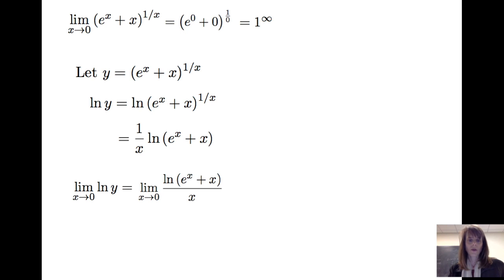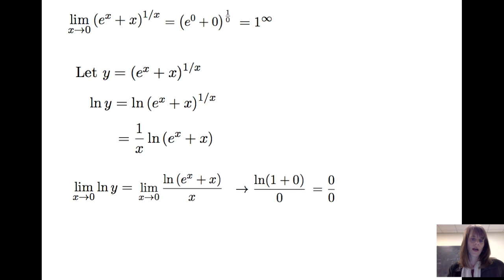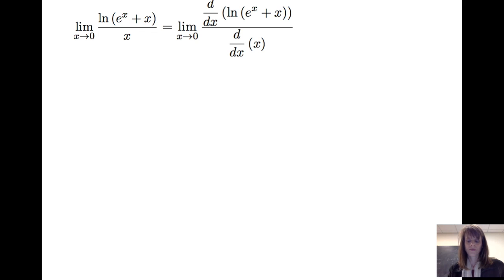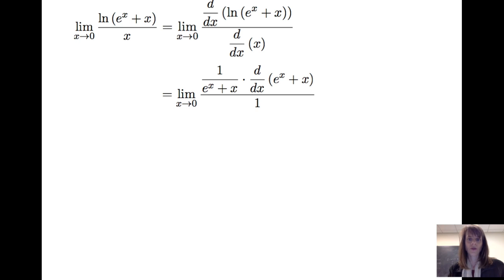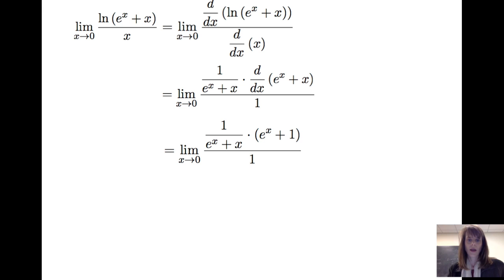Let's check that this meets one of the indeterminate forms. When I plug in values of x greater than 0 but close to 0, I get ln(1) divided by 0, which is 0 over 0 — one of the indeterminate forms. So applying L'Hôpital's rule, I take the derivative of the numerator divided by the derivative of the denominator. The derivative of ln(e^x + x) is 1 over (e^x + x) times the derivative of (e^x + x). The derivative of e^x is e^x and the derivative of x is 1, so the numerator becomes (e^x + 1)/(e^x + x), all over 1. Evaluating at x = 0 gives a value of 2.